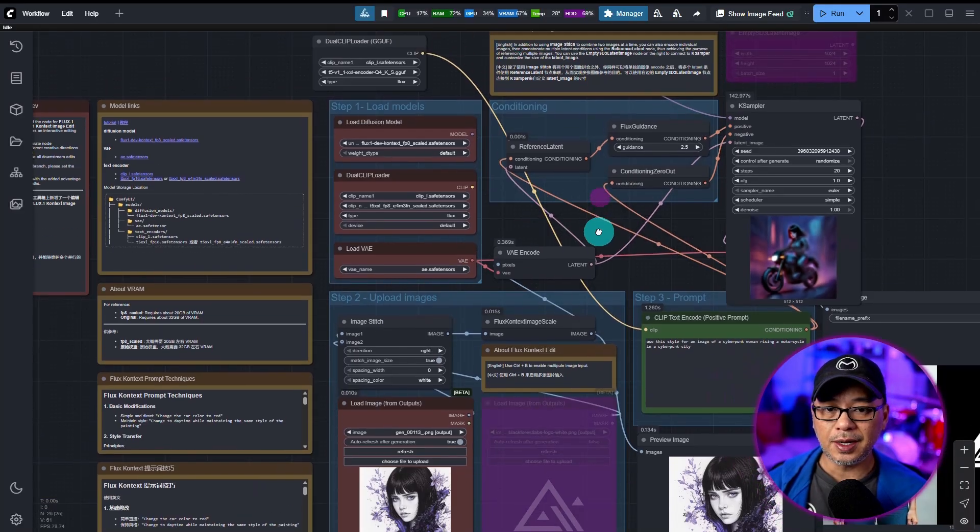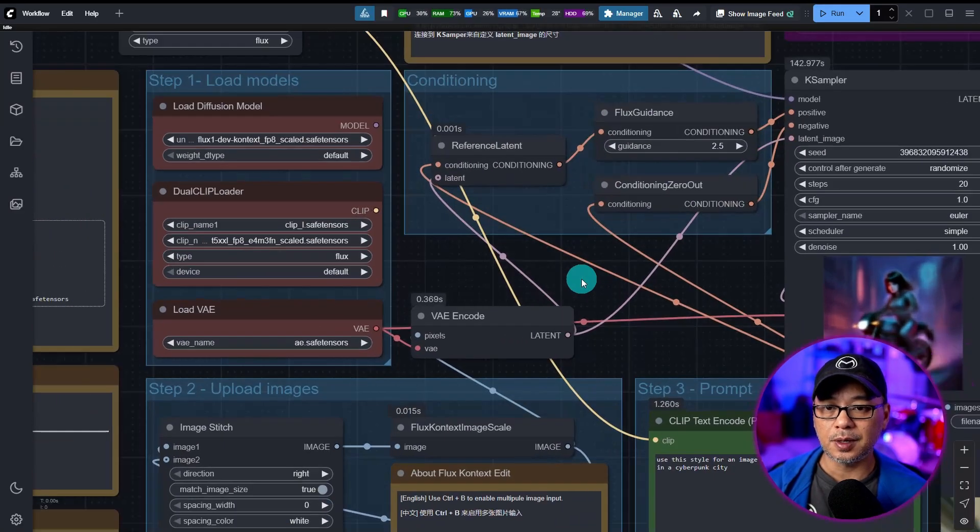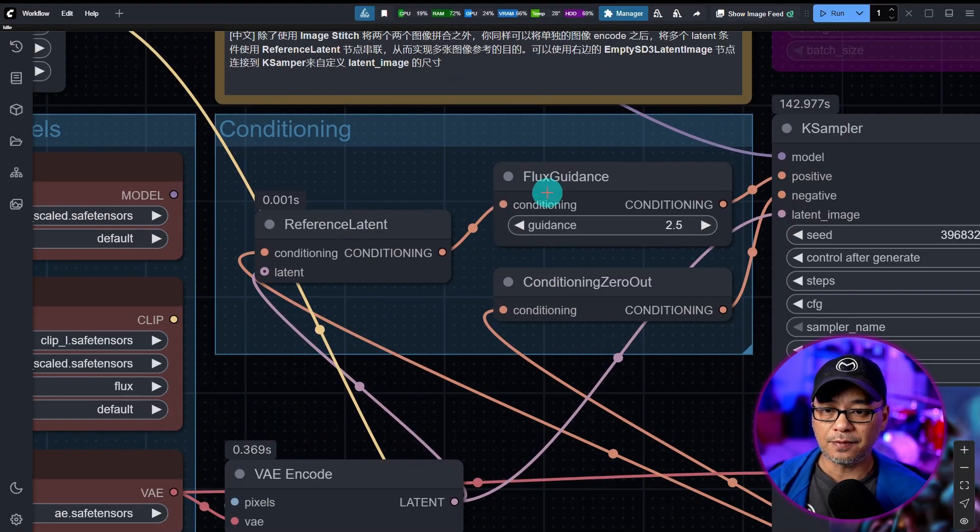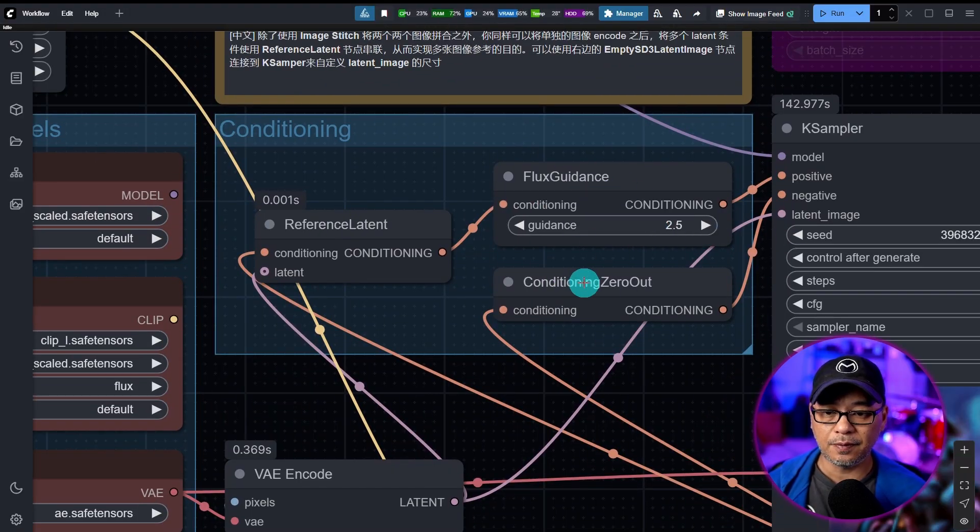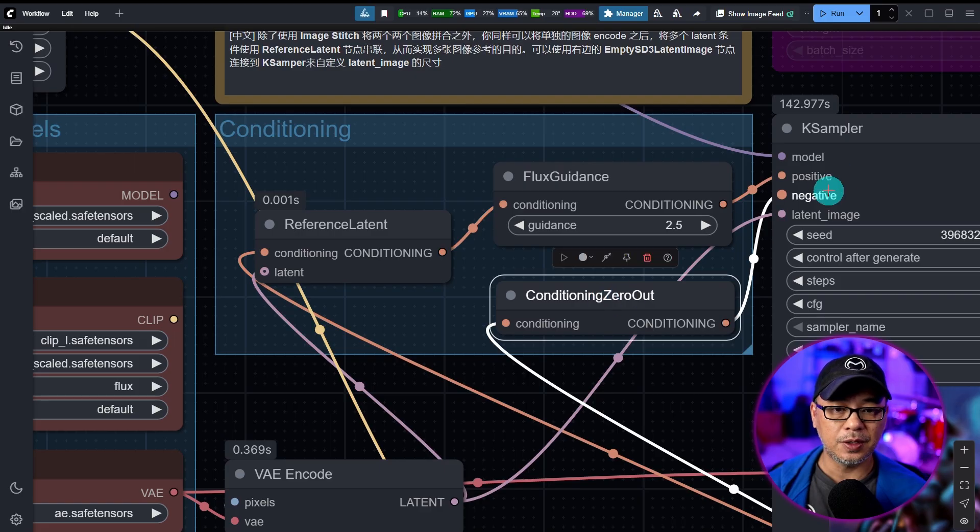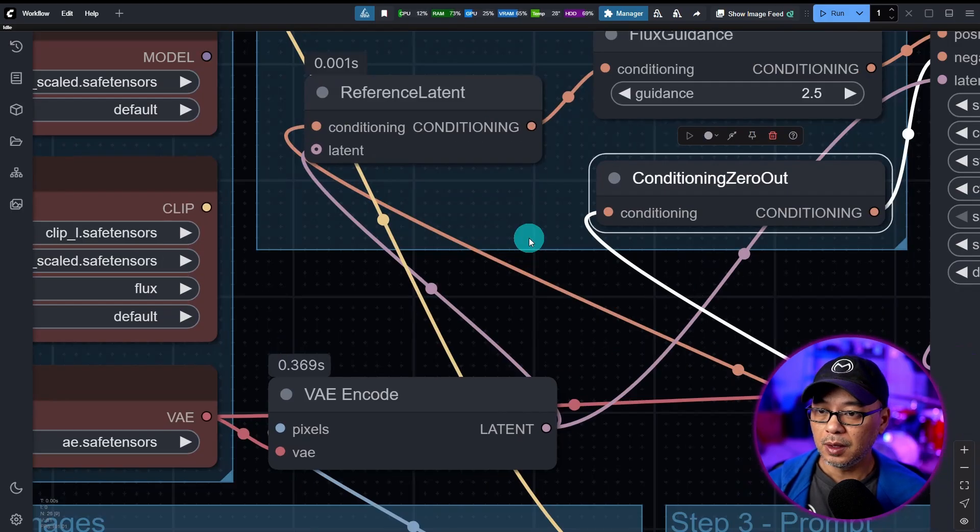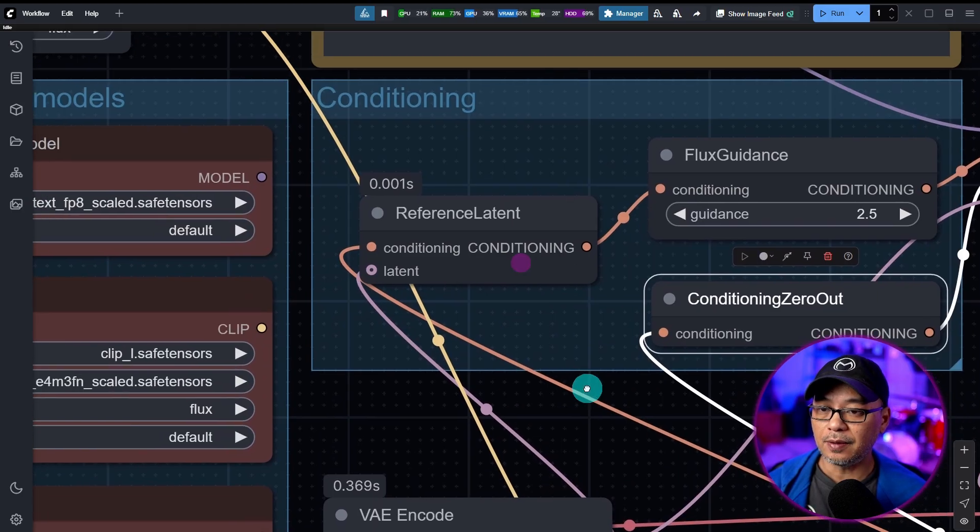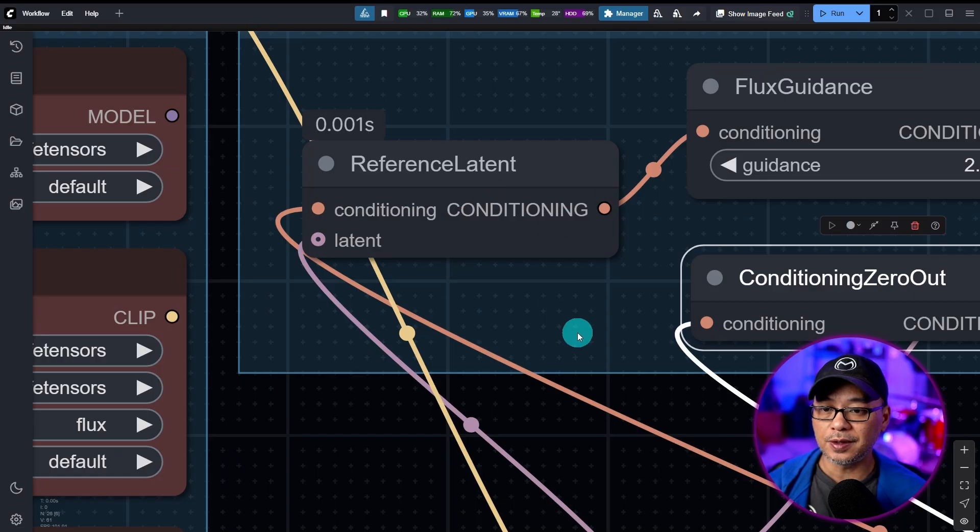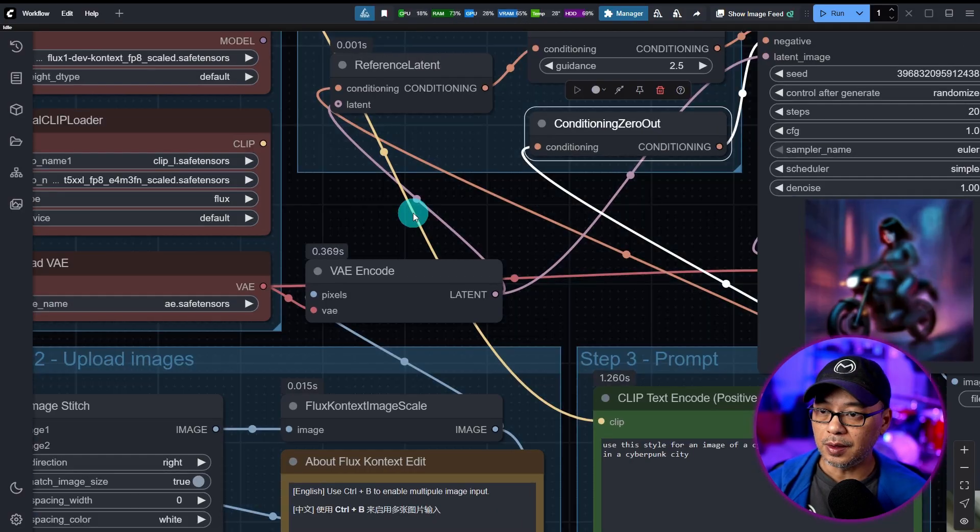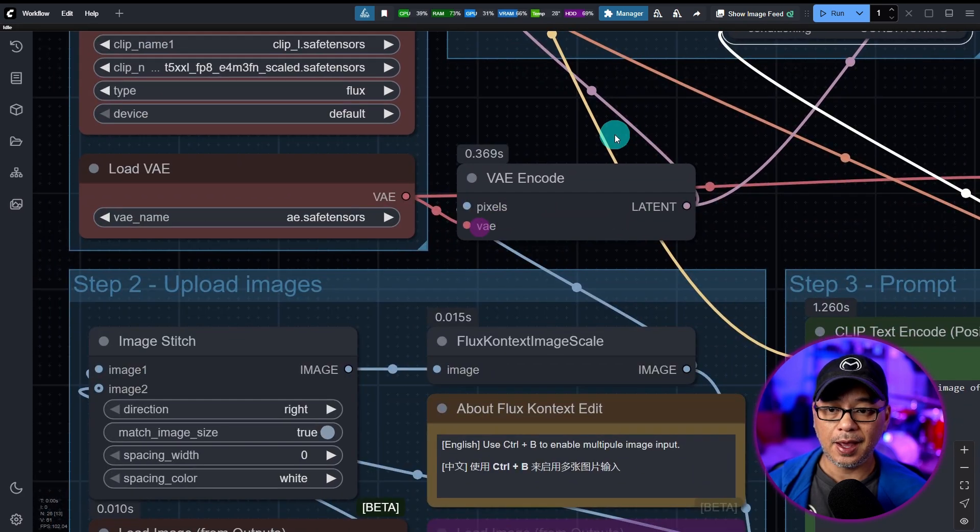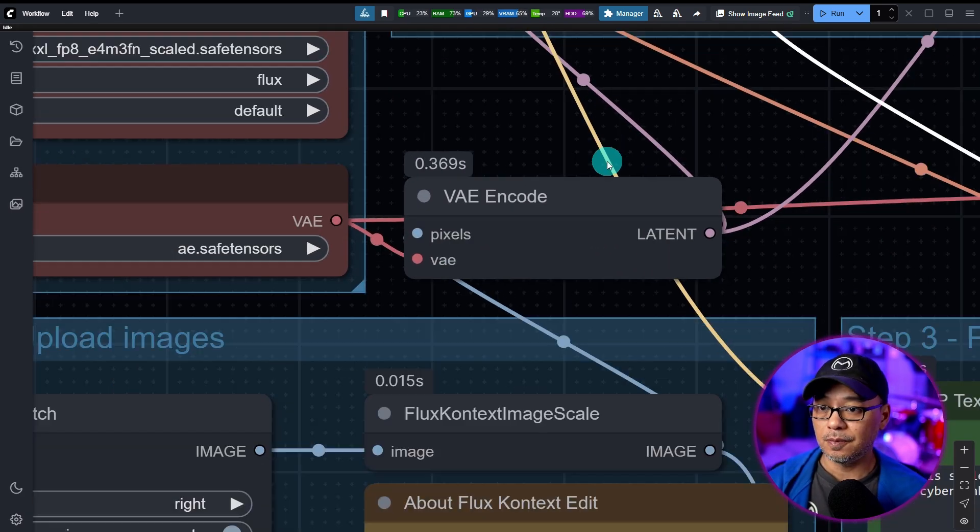There is really nothing too difficult about this workflow. So we have our flex guidance here. Its default is set to 2.5. A conditioning zero out to negate the negative prompt here. And then we have this node called reference latent, and that just goes into conditioning. And then we have the latent going into VAE encode, just like image to image.